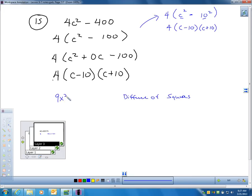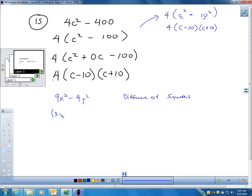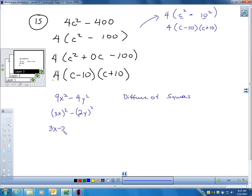A difference of squares could look something like 9x² minus 4y². I can see a difference of squares right there because I have 3x being squared and 2y being squared. So it's very simple: (3x minus 2y)(3x plus 2y). If you can see that and pick up on it, you're going to be a lot better off as far as time and being expedient.